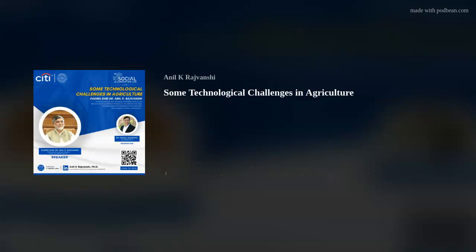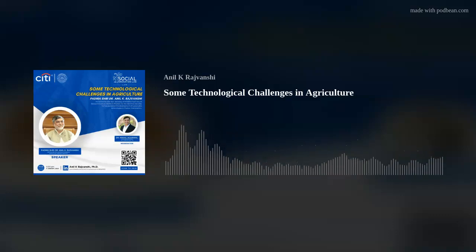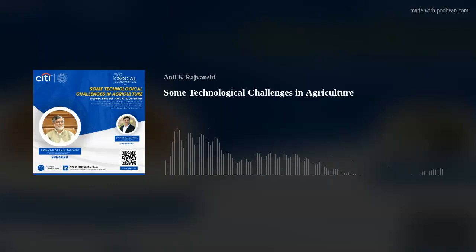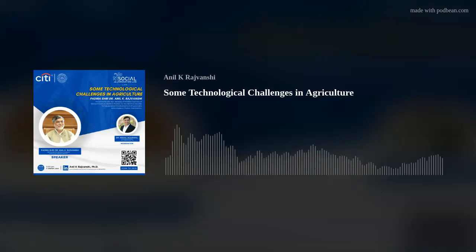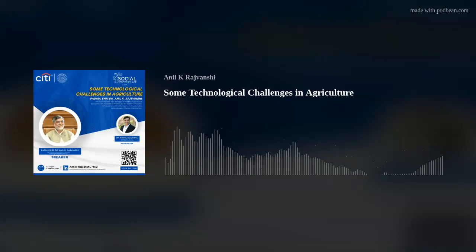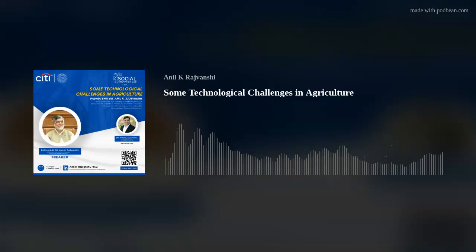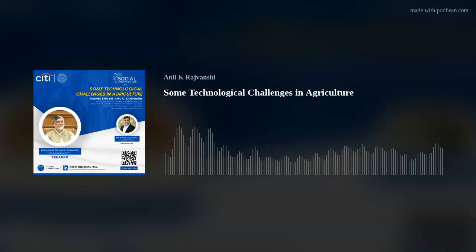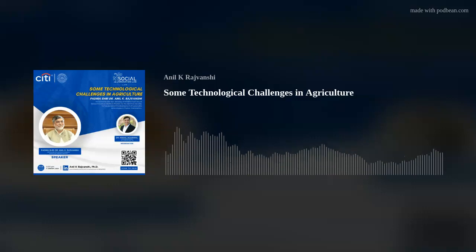Another agritech challenge is developing a sweet sorghum harvester. Today we harvest sweet sorghum by hand — someone cuts the bottom with a sickle, the grain is removed, and then the green leaves on the stem must be removed before crushing, because if leaves go into the crushing they give an off-color and off-taste to the syrup. All these steps require mechanization. This is something agritech companies can think about — once you develop a small-scale harvester, it can have value in other crops as well.